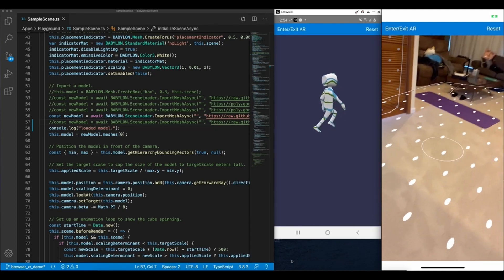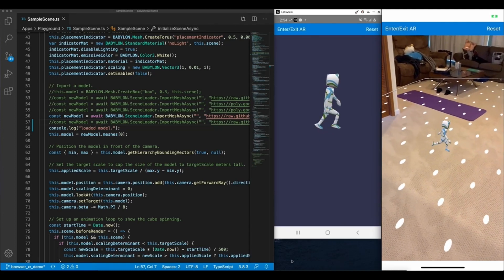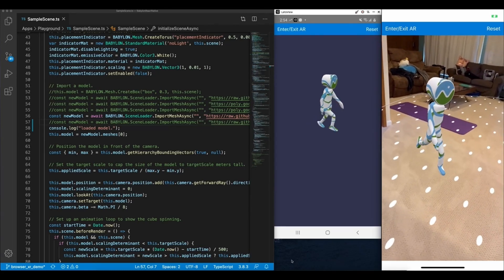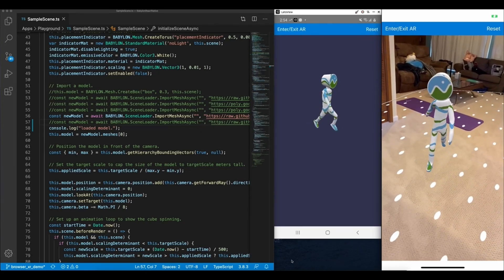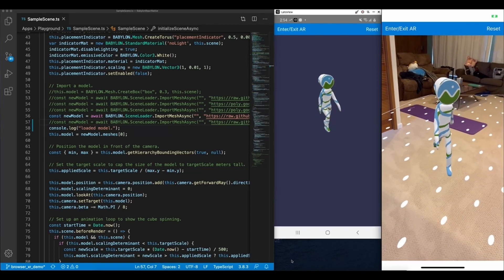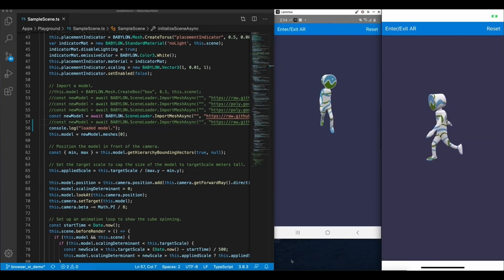This means you can have the exact same code drive the AR experience for both iOS and Android, and you can also take advantage of React Native's development tools.